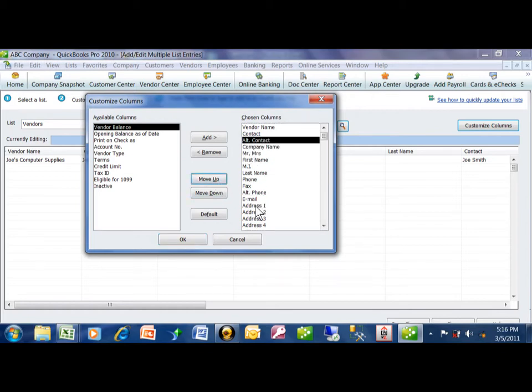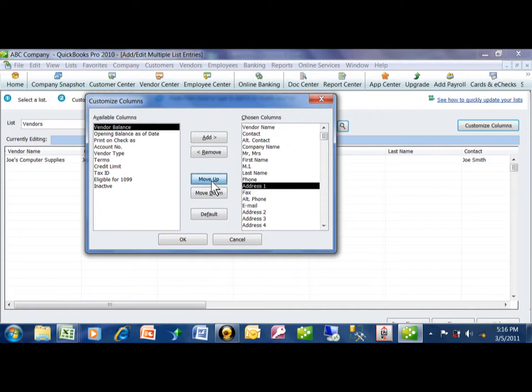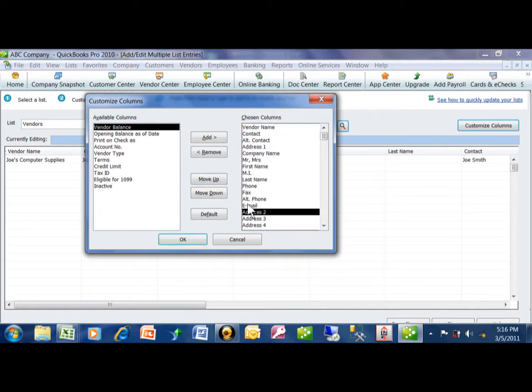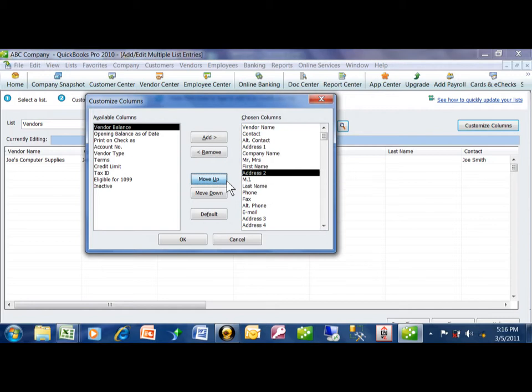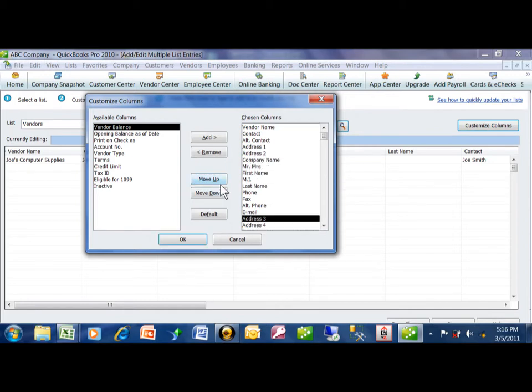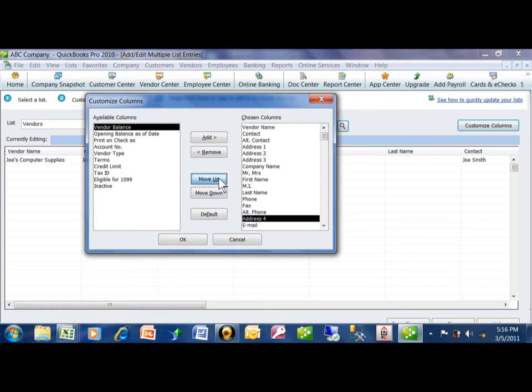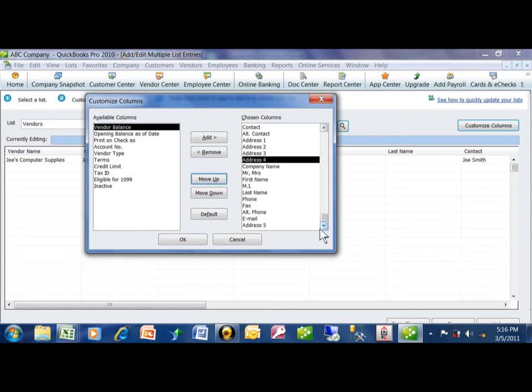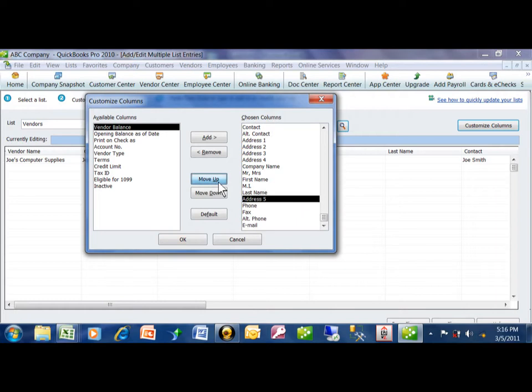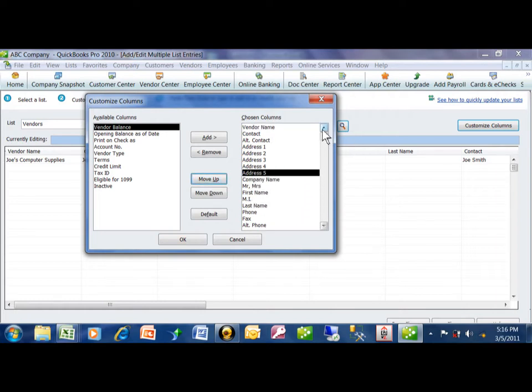I know I'm going to use these address fields for the addresses in Excel, and now I'm moving them in the same order that the Excel spreadsheet has.